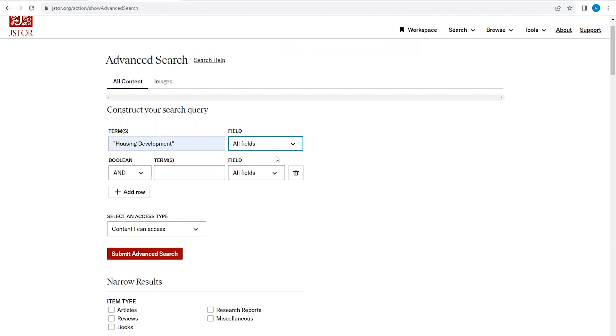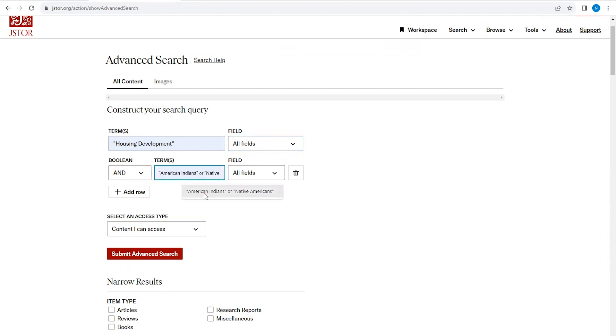I'm also going to put the phrase housing development in quotes. This will make sure that the search term housing development shows up in that order in the text. I'll also add the search term American Indians or Native Americans, all with quotes in the second search box.